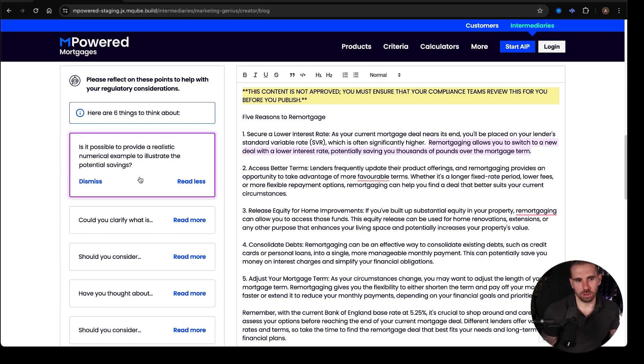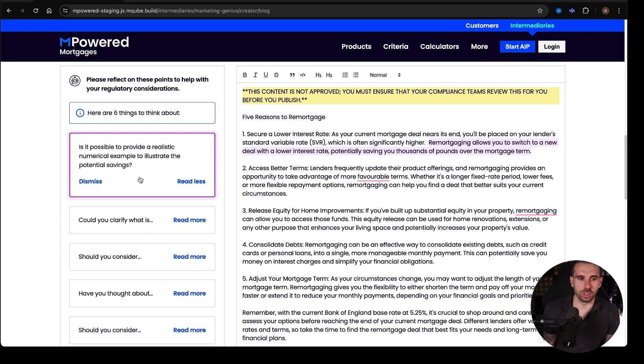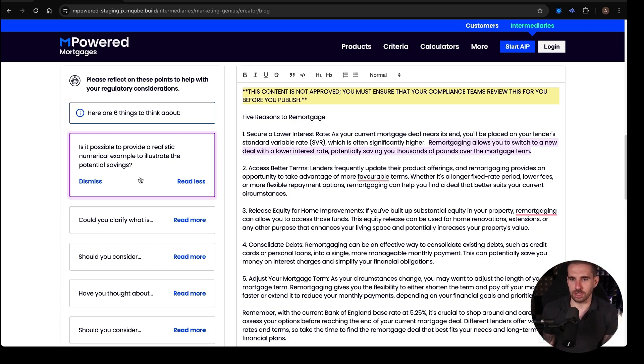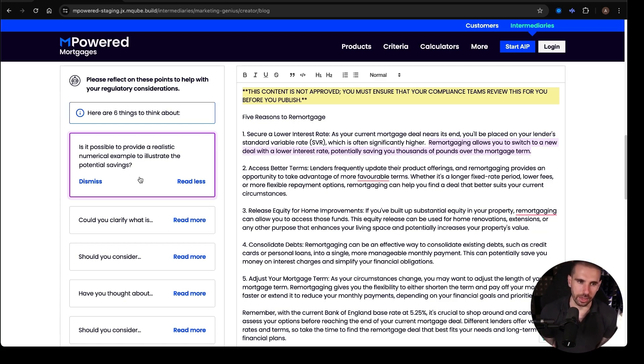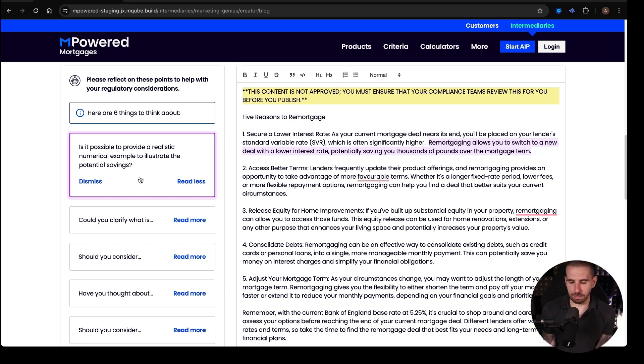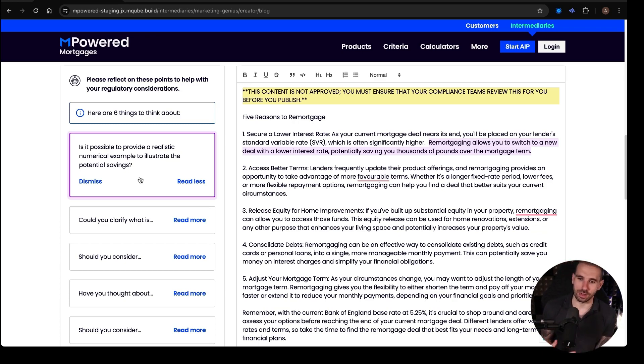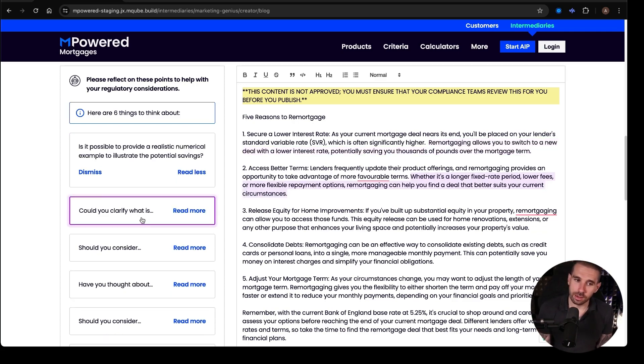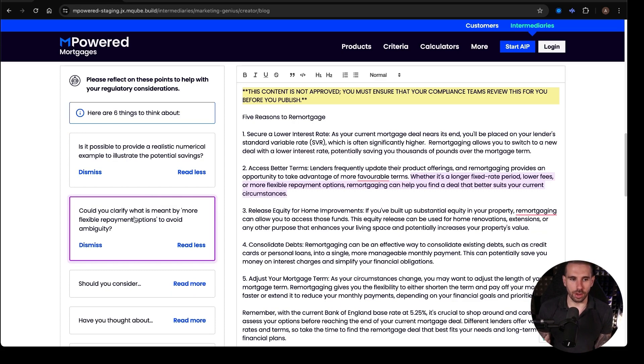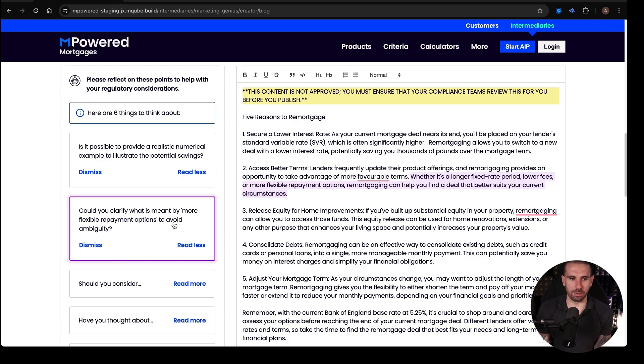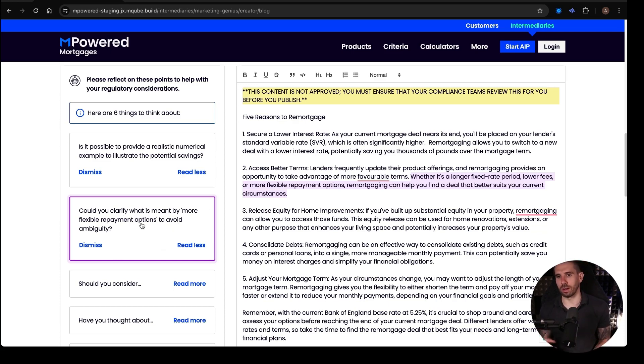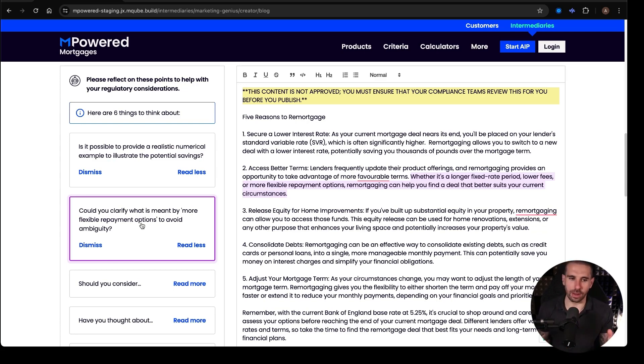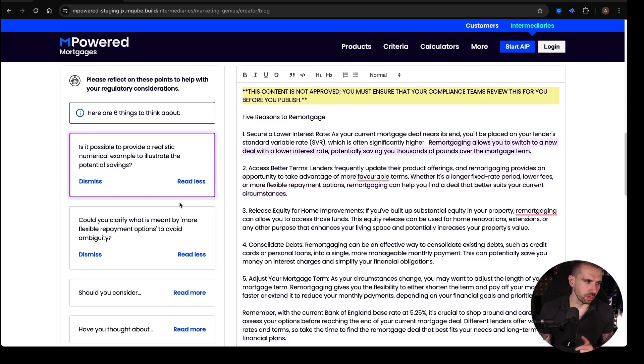So the next one we have here, is it possible to provide a realistic numerical example to illustrate the potential savings? So remortgaging can allow you to switch from one deal to the other, potentially saving you thousands of pounds over the term of a mortgage. Now you could, if you wanted to here, use an example and then with that example say, this is an example and everybody's situation is different, but a specific client who worked with me ended up saving this. So using a case study. We've got the next one, clarify, could you clarify what is meant by more flexible repayment options to avoid ambiguity? Yeah, you could talk about offset mortgages, you could talk about all these different types of mortgages that are available for different flexible repayment options.